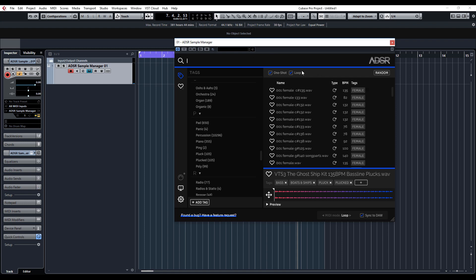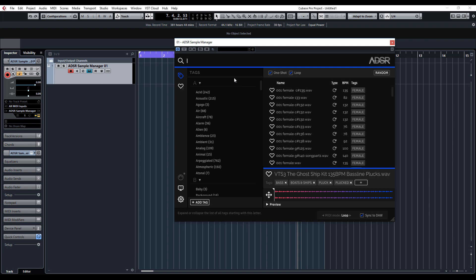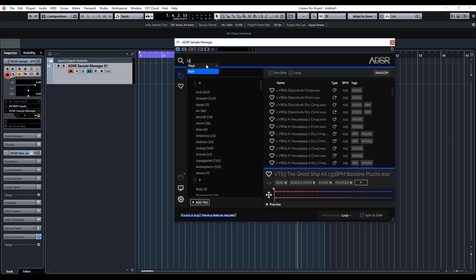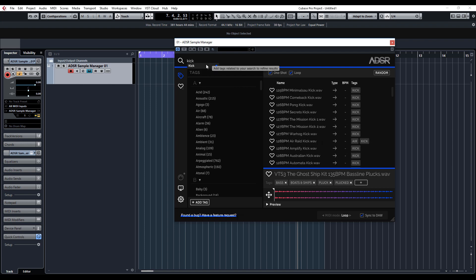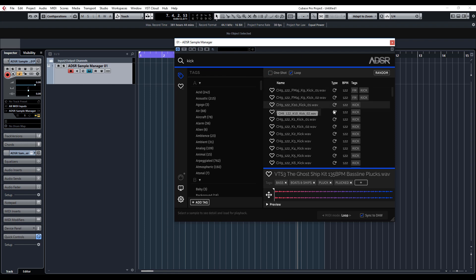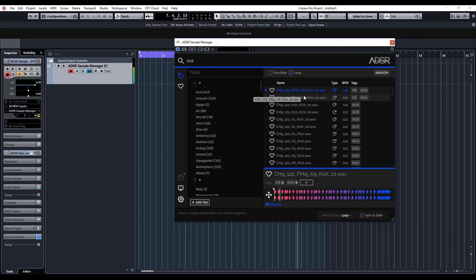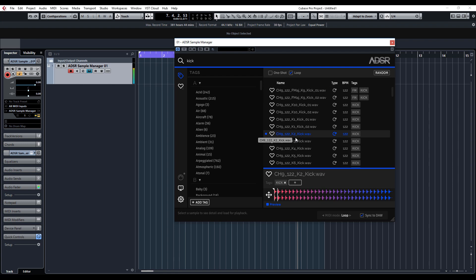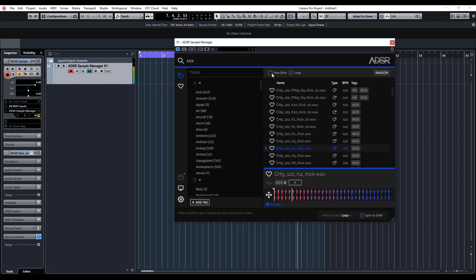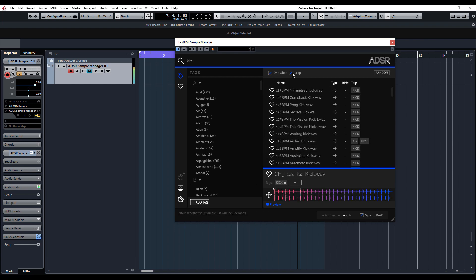You've also got loop and one-shot here, which is kind of nice. Let's just go back to kick. I'm going to take one-shot off and you've got a load of kick loops. Or let's put one-shot on and take loop off.